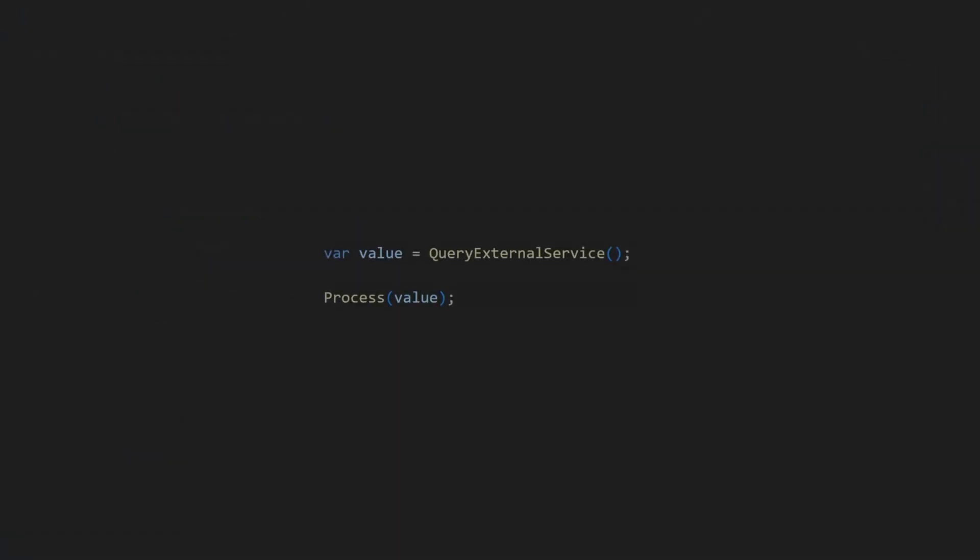In principle, the simplest way to avoid temporal coupling is to follow a more functional approach, return result values and pass them as parameters to the next operation. This way, flipping two lines won't even compile. It breaks the data flow and the compiler catches it.